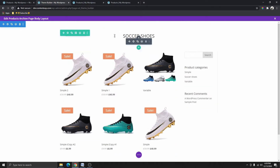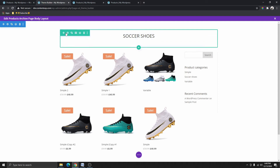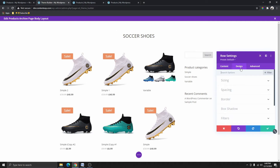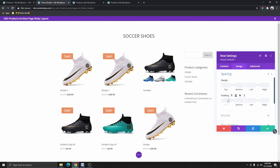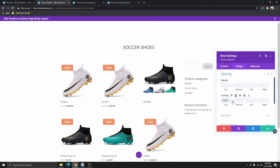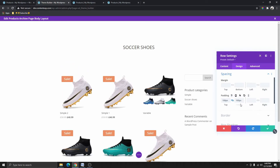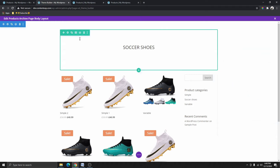Let's go ahead and start customizing. The first one we're going to customize is the first row. I'm going to click on the settings icon, then click on Design, go to Spacing, and add top and bottom padding. I'm going to add 100 here and then click the link icon — that will add 100 on the bottom as well. And we have this space on both sides.